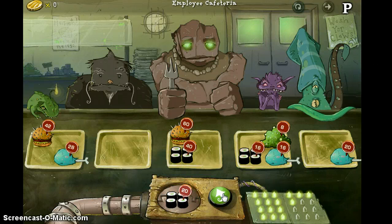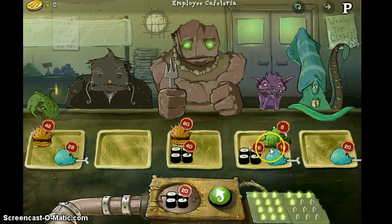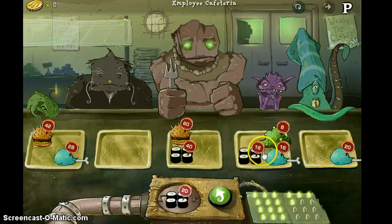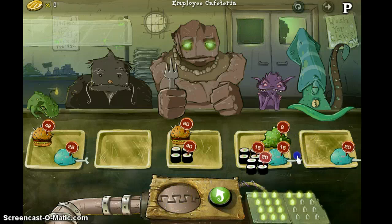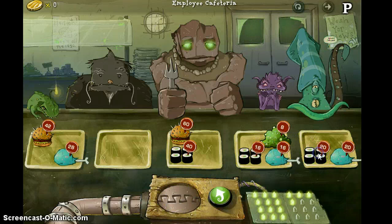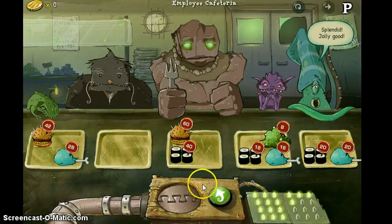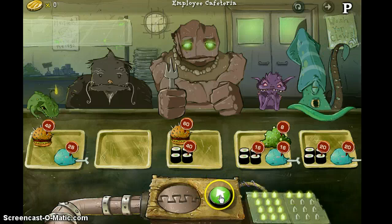Now we've got this sushi here. We're dealing with the same proportion. 16 to 16 — that's a 1 to 1 ratio. Here's a 1 to 1 ratio, and here's another 1 to 1 ratio. Let's try another one.